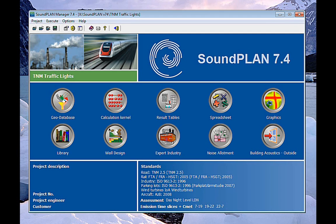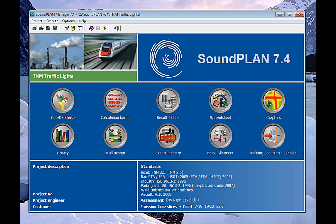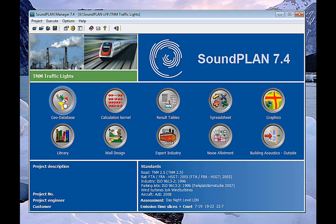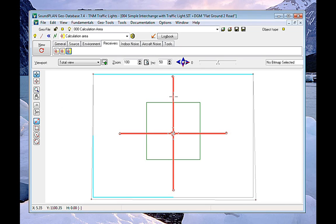The control markers set markers for traffic lights, stop signs, on-ramps, and toll barriers. The implementation or the setting of these control markers is done in the GeoDatabase. Here in the GeoDatabase, we have an example of two roads intersecting and we have some traffic lights right here.